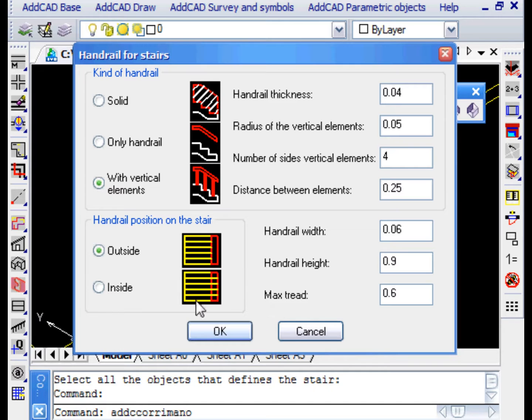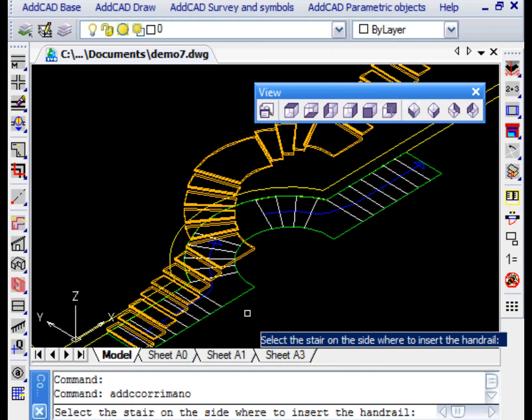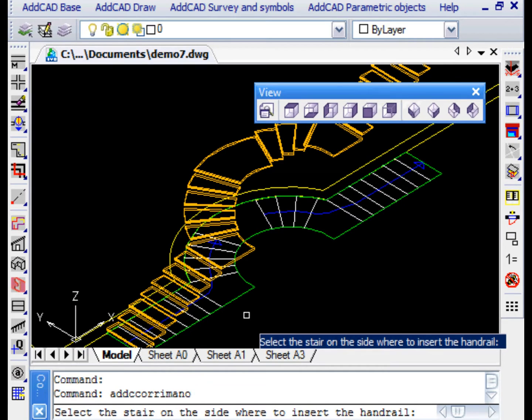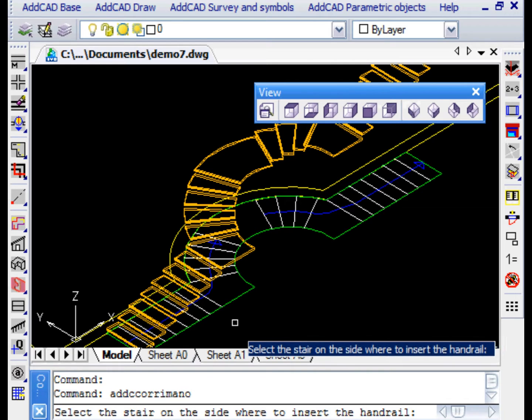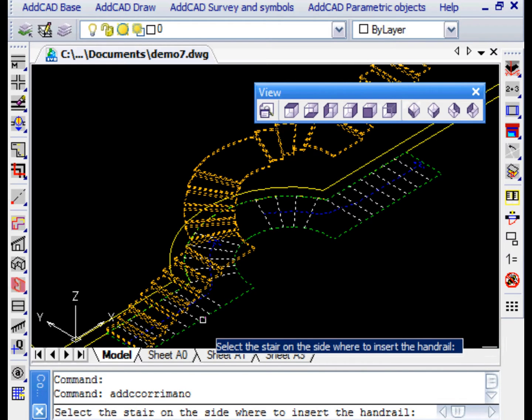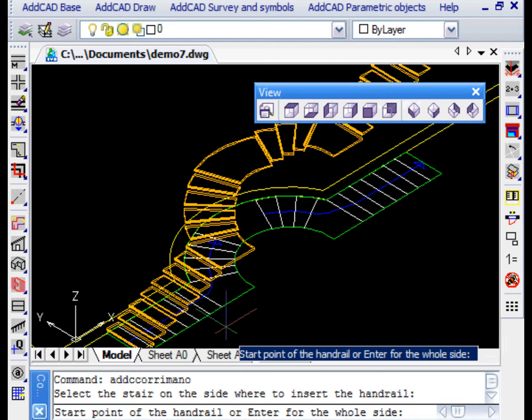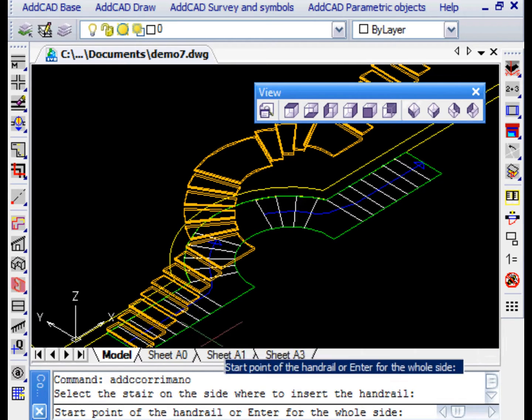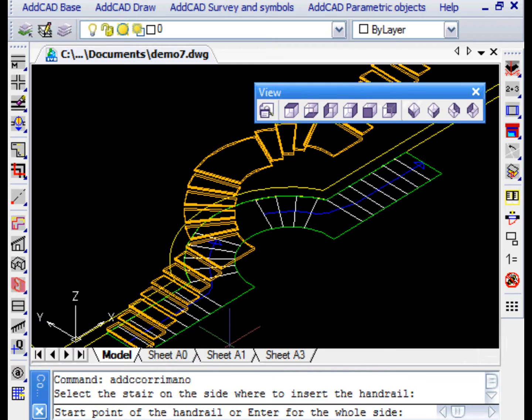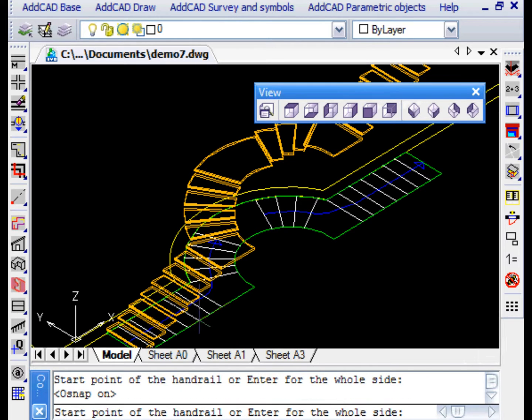Firstly, we are asked to select the side of the stair. The best way is to select it in the plan view and then we are asked if we want to generate the handrails for the full length of the stairs or for a limited stretch.